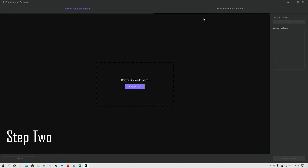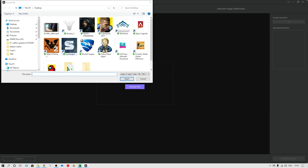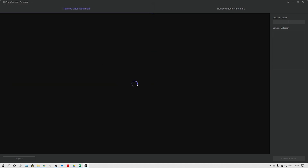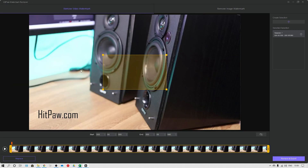Step two: you can simply drag and drop the file into the software, or click 'Choose File' to upload the video with text. Then just drag the selection to adjust and cover the text that you want to remove.